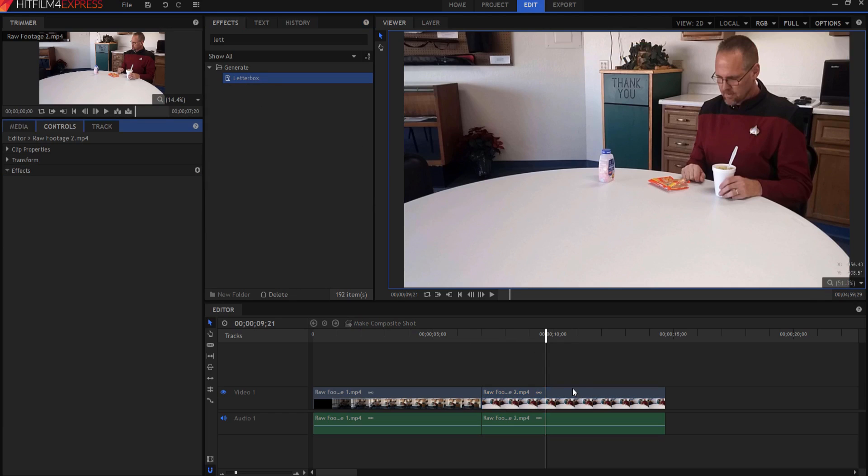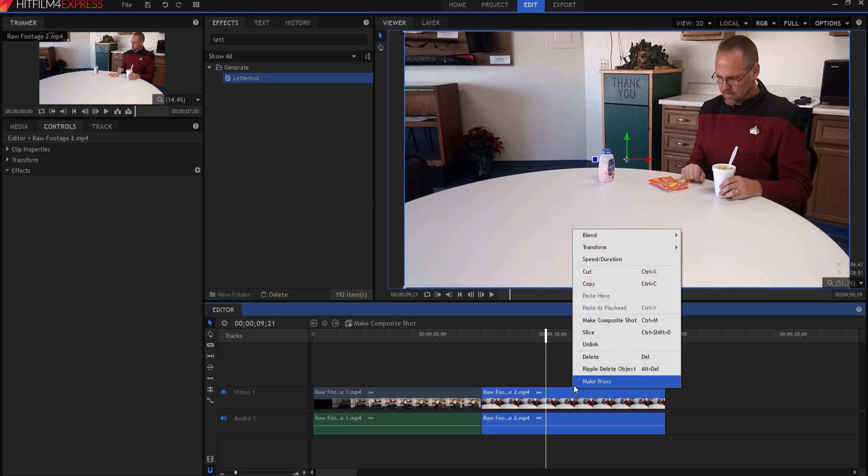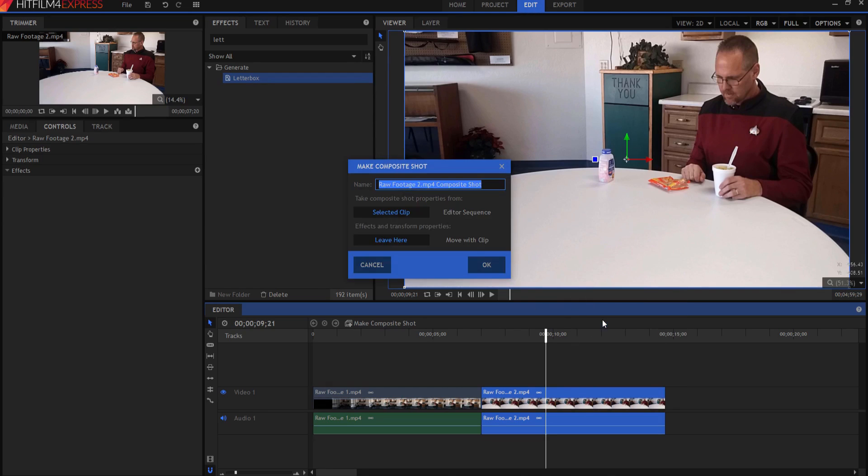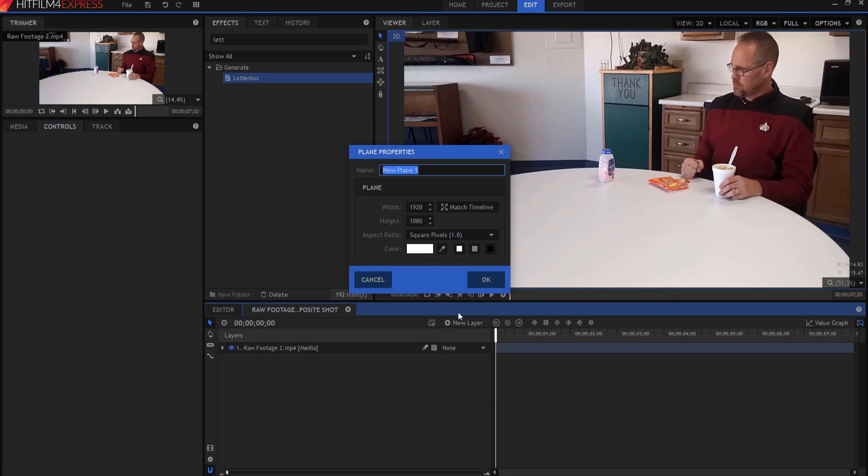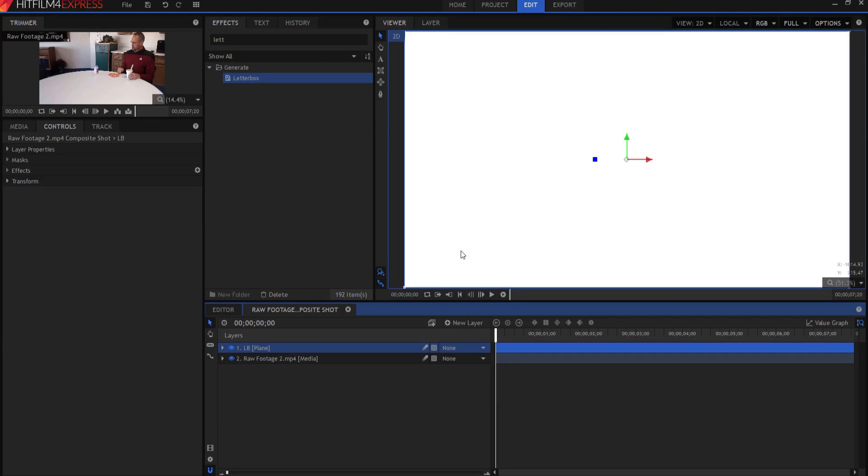What I'm going to do is right click on it and make it into a composite shot. You can also use Control M, and then you create a new layer. It's a plain layer. Make sure that it's white and you can call it LB for letterbox or whatever you want, and then drop your letterbox on top of that.